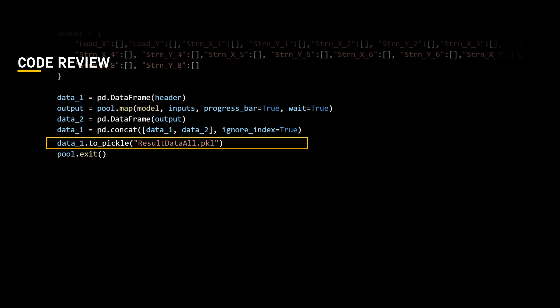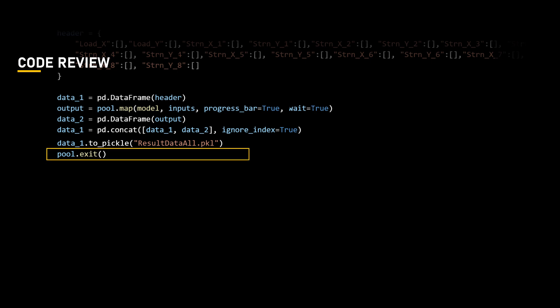The pickle file allows for efficient storage and retrieval of complex data structures in Python. Now, we will exit the pool with the command line pool.exit.